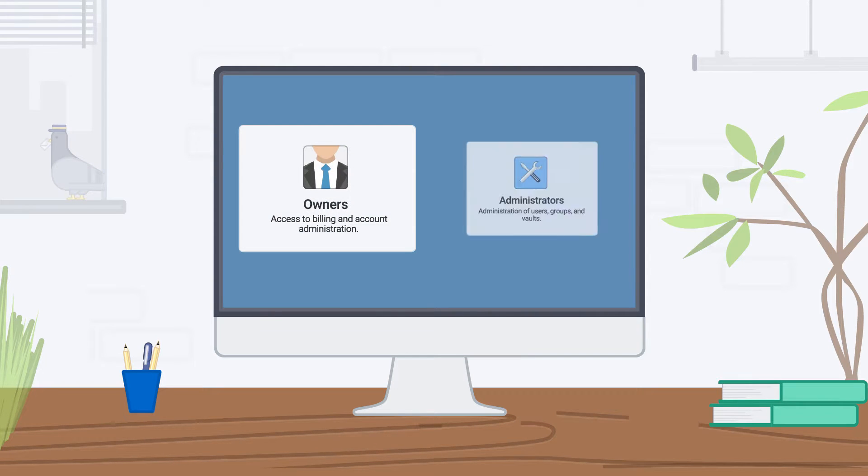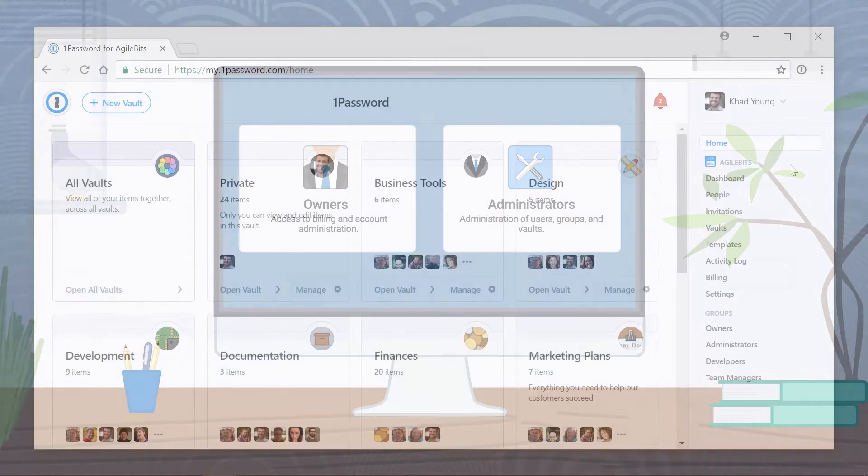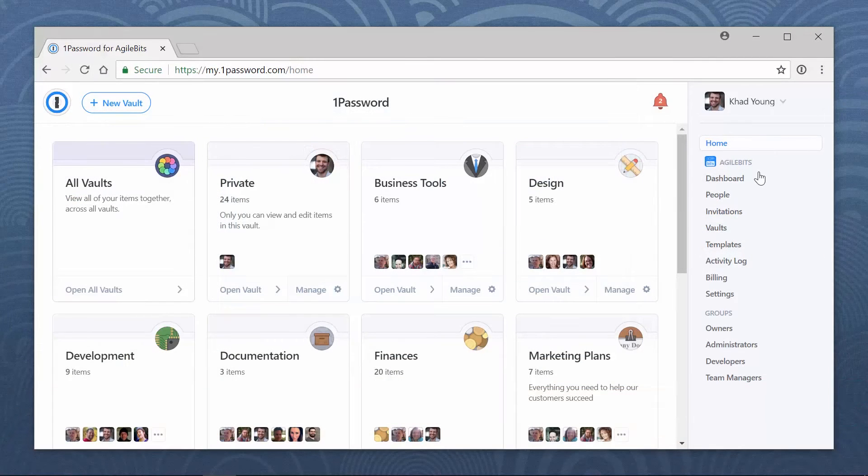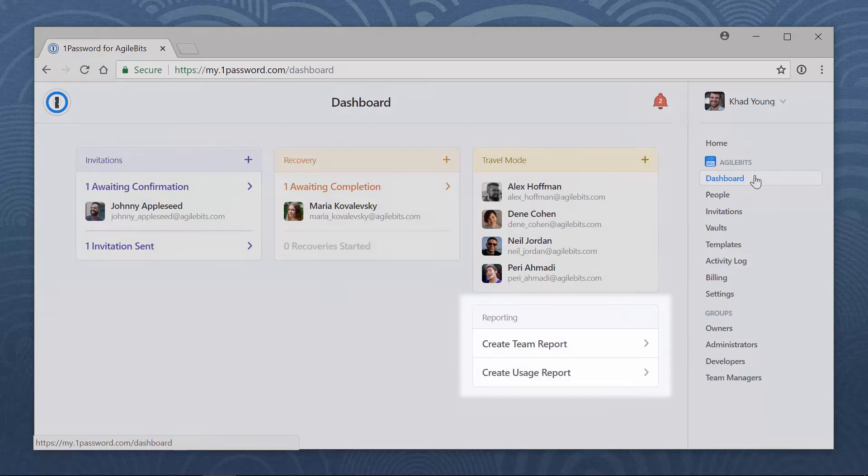You can create reports if you're an owner, administrator, or part of a group with the right permissions. You create usage reports from your dashboard.